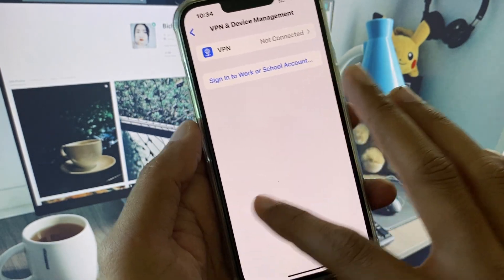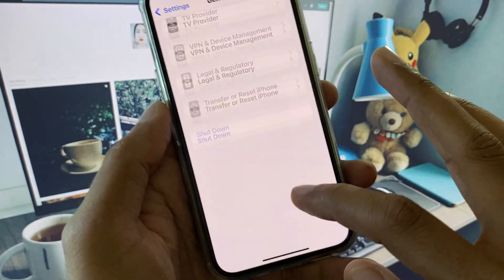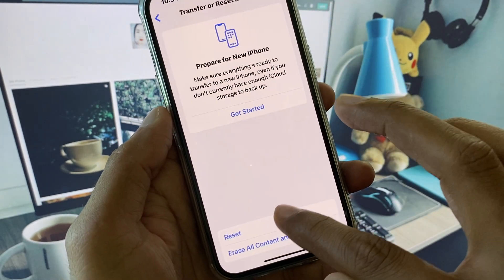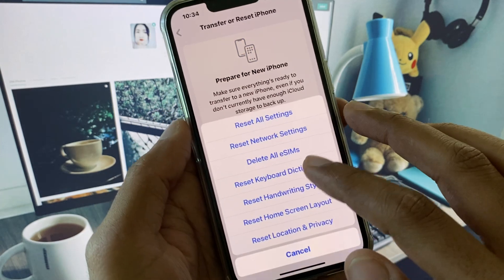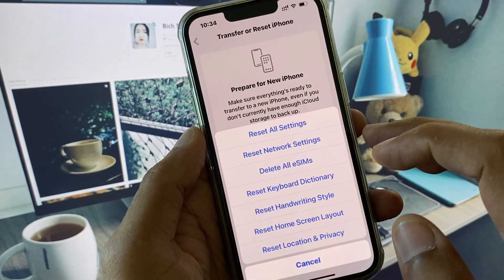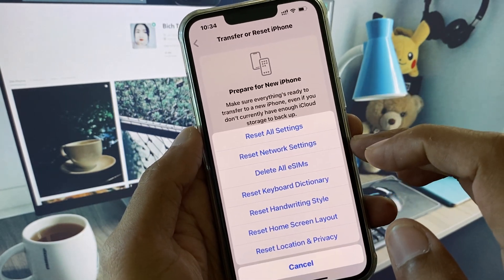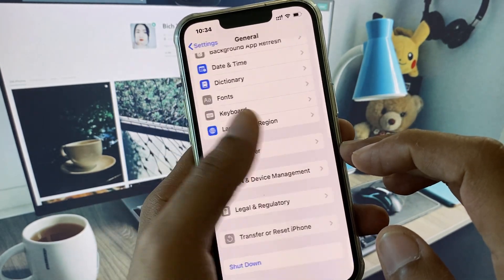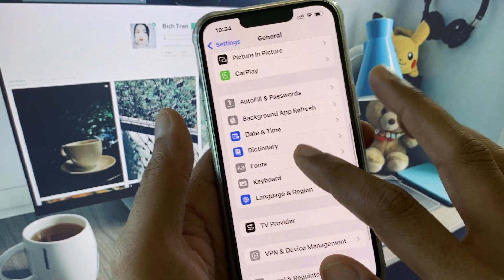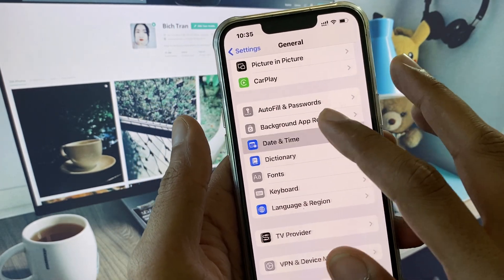Now you need to disconnect your VPN if connected. After this, click on Transfer or Reset iPhone, click on Reset, and you need to reset your Network Settings.